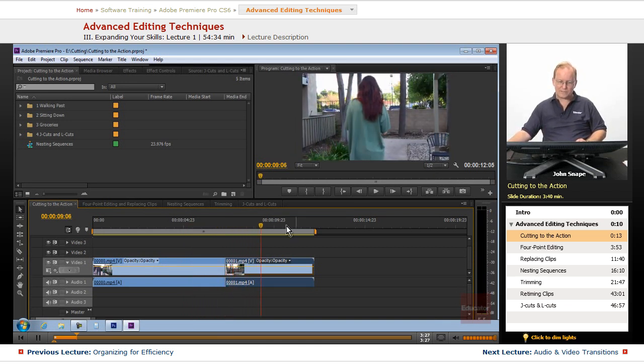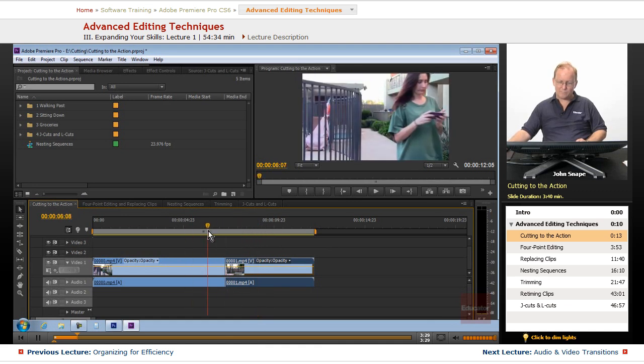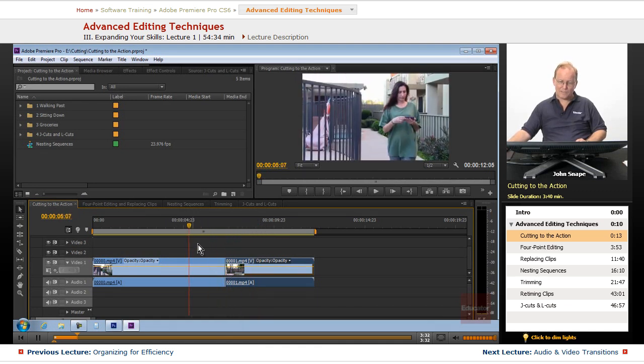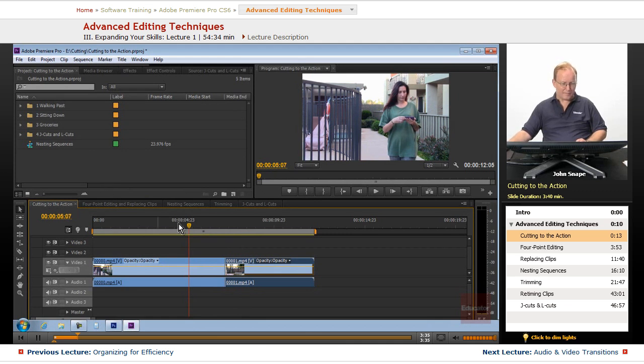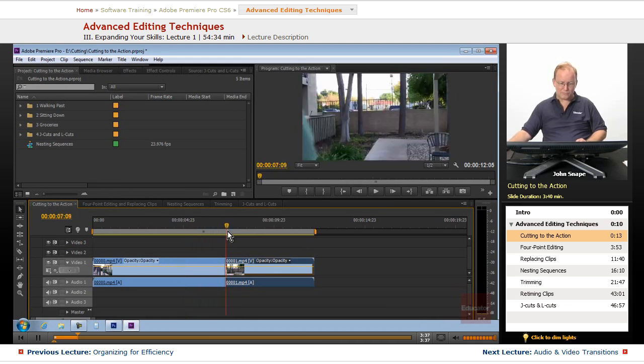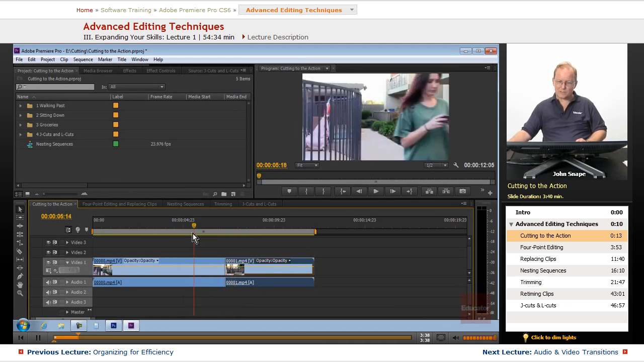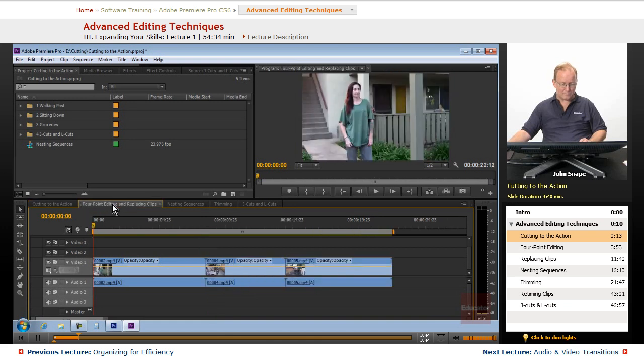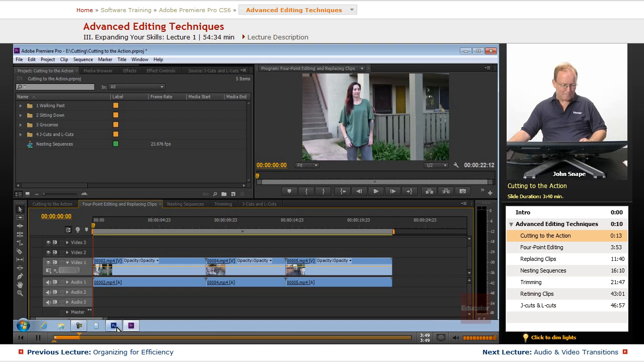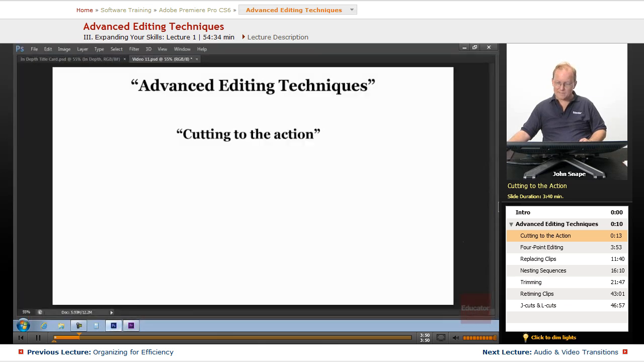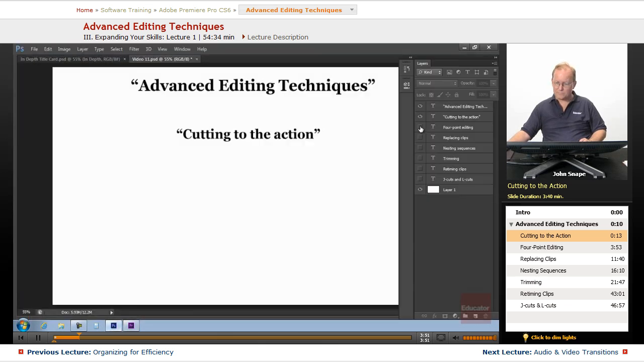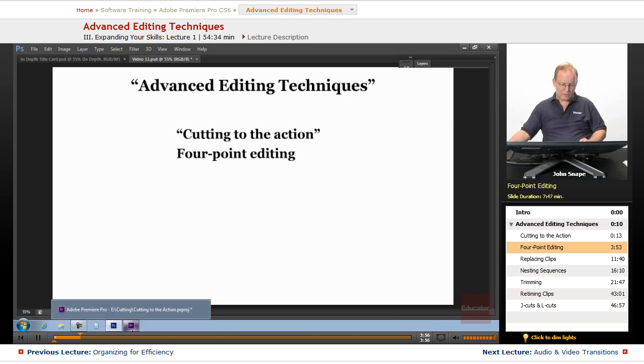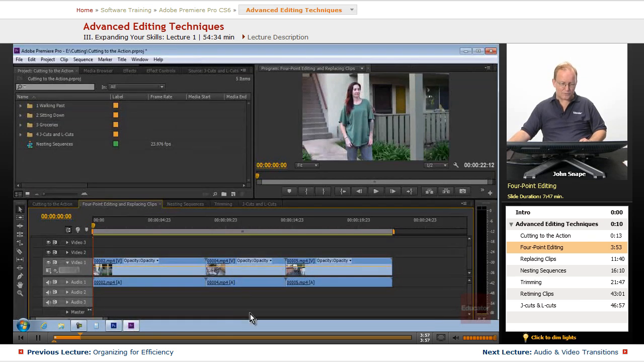As you can see, it's very smooth from one to the next. Now that's not the only way to cut to the action. Let me go to our four point editing and replacing clips, and that's the next thing on our agenda here, four point editing. So let's go back to Premiere and I will show you what that is.